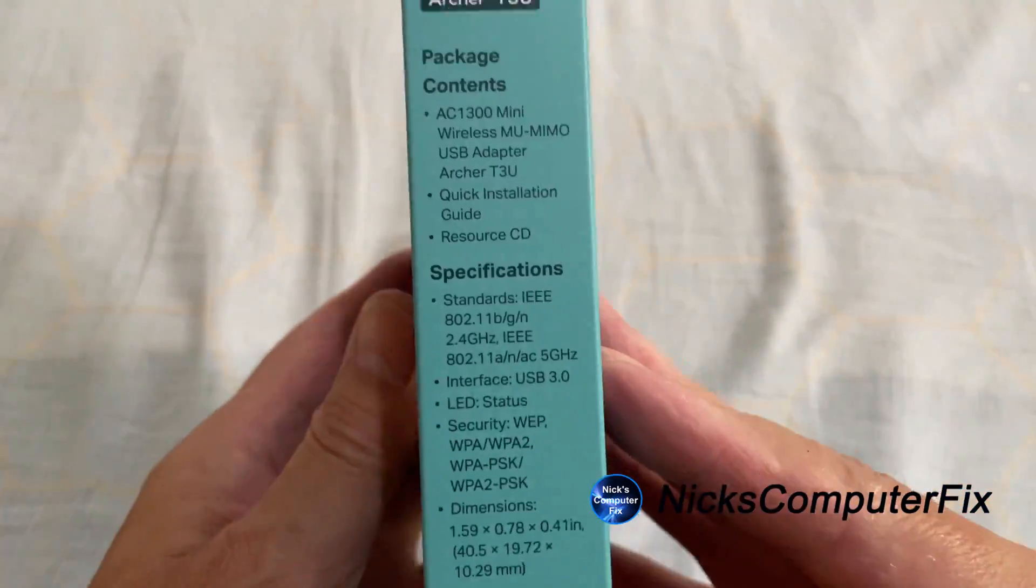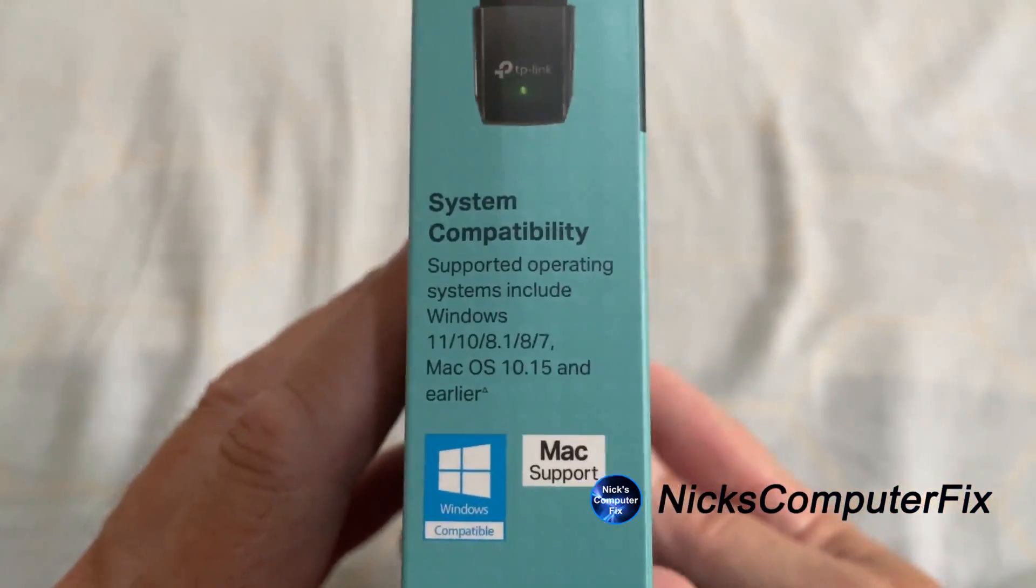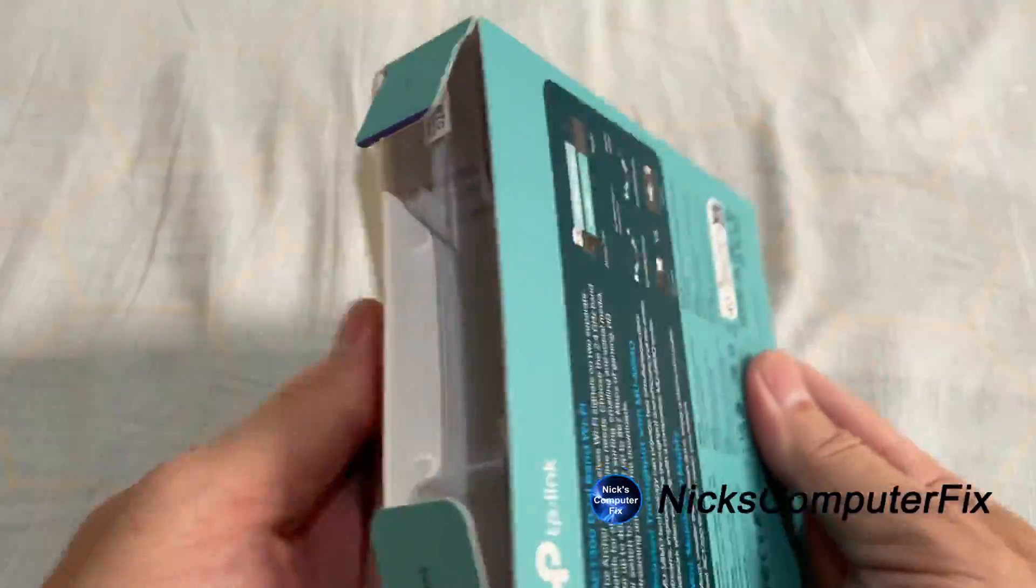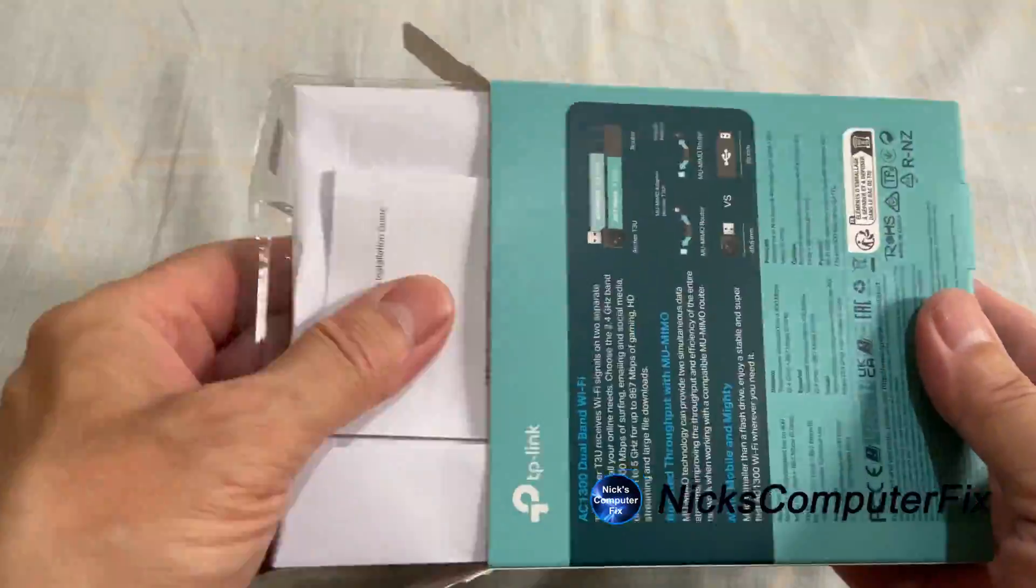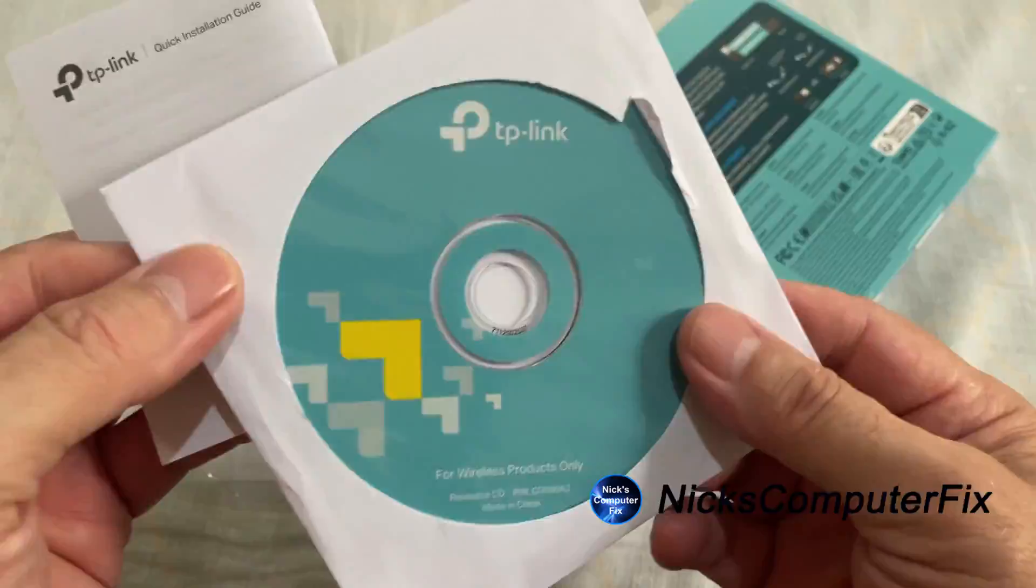Now here's the box that the adapter came in and there's not much to really show you here so I'm gonna unbox this very quickly.